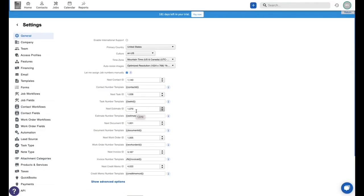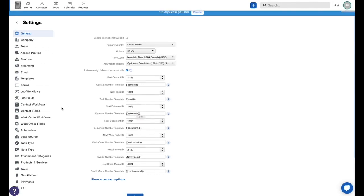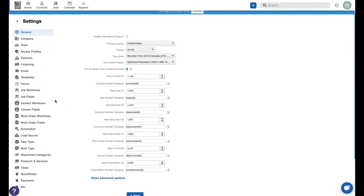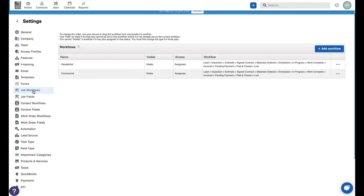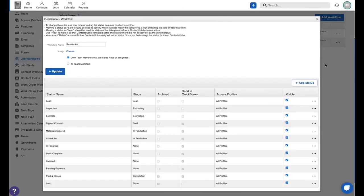You'll want to make sure before you ever sync to QuickBooks that you've reviewed your workflow settings. Yours may be on the contact. In my case, I am using Job, so I'm going to take a closer look at my Job workflows. We're going to check out Residential today, edit, and you'll notice there's a Send to QuickBooks column. This column and the settings therein determine at what point that job is created in QuickBooks.